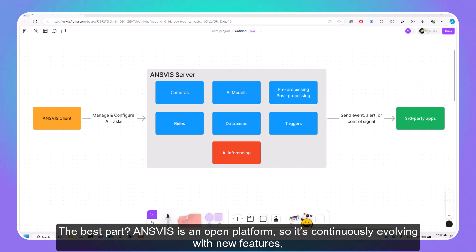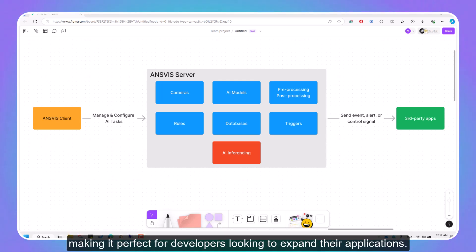The best part? InVis is an open platform, so it's continuously evolving with new features, making it perfect for developers looking to expand their applications.